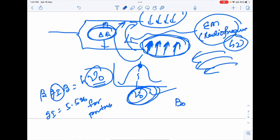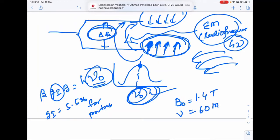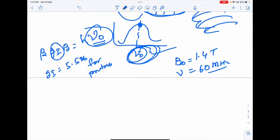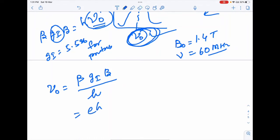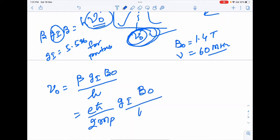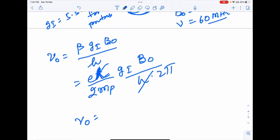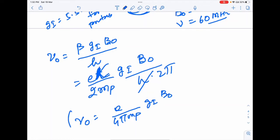The Larmor frequency is ν₀ = β·g_I·B/h. Expanding: β = eℏ/(2m_p), so ν₀ = (e/4π·m_p)·g_I·B₀. From this expression, if we know the resonance frequency and the applied magnetic field, we can calculate g_I for any nucleus. This is the fundamental numerical relationship in NMR.